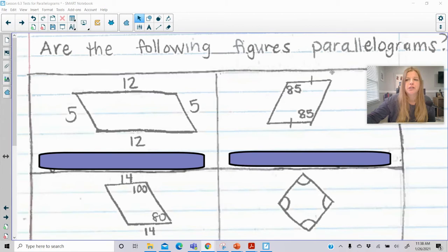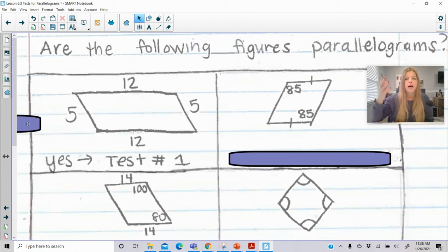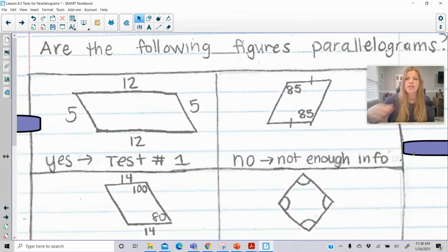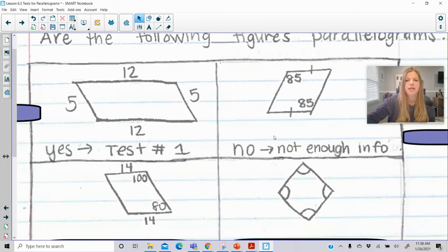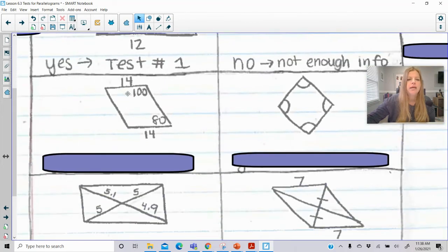So based on that information, are the following figures parallelograms? If I gave you this first diagram with sides labeled 5, 12, 5, 12, you would be able to say yes, because opposite sides are congruent to each other. If I gave you this second diagram where one pair of opposite sides is congruent and one pair of opposite angles is congruent, unfortunately that's not any of the tests — that's just not enough information, so I can't prove that it's a parallelogram.